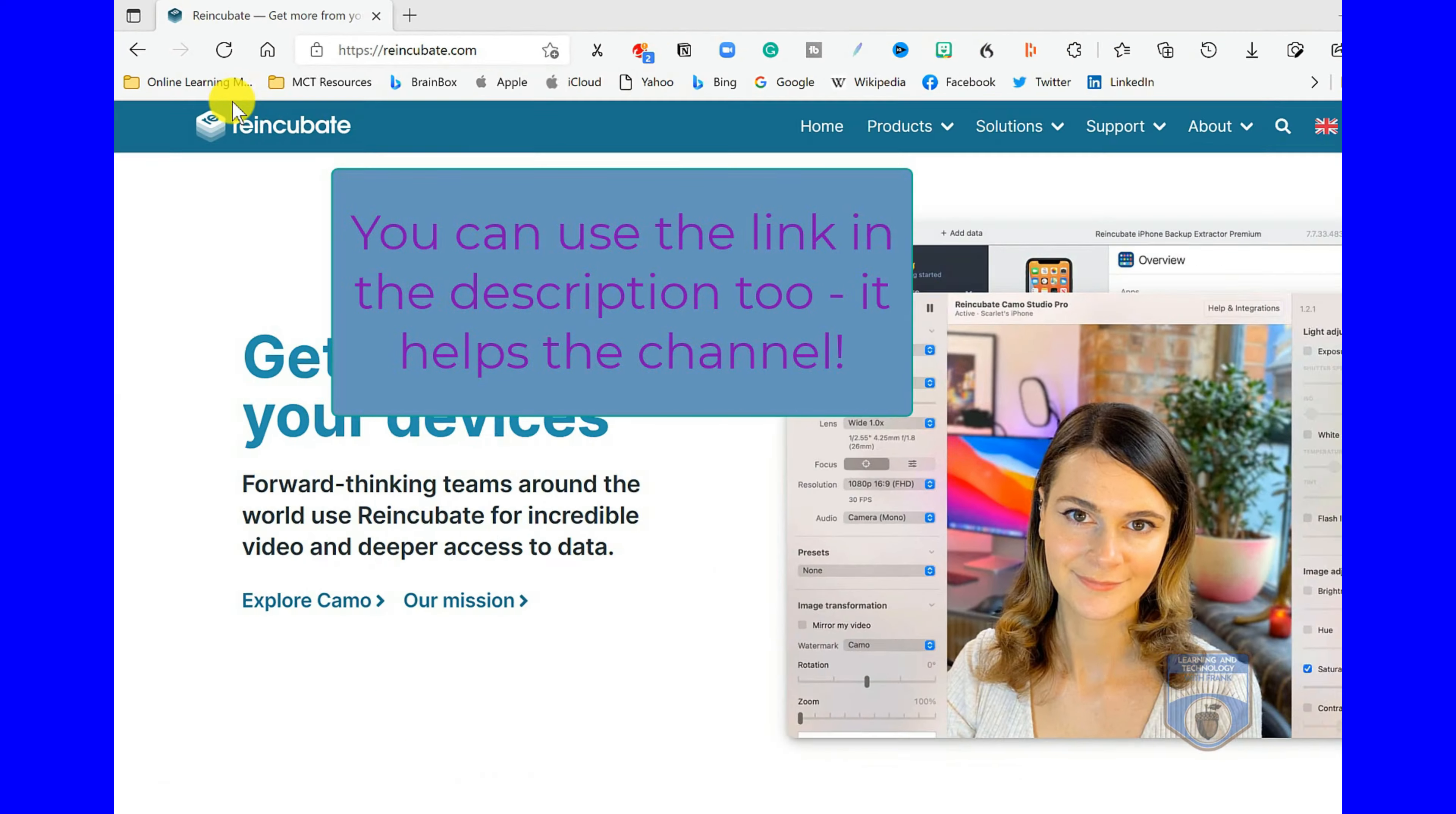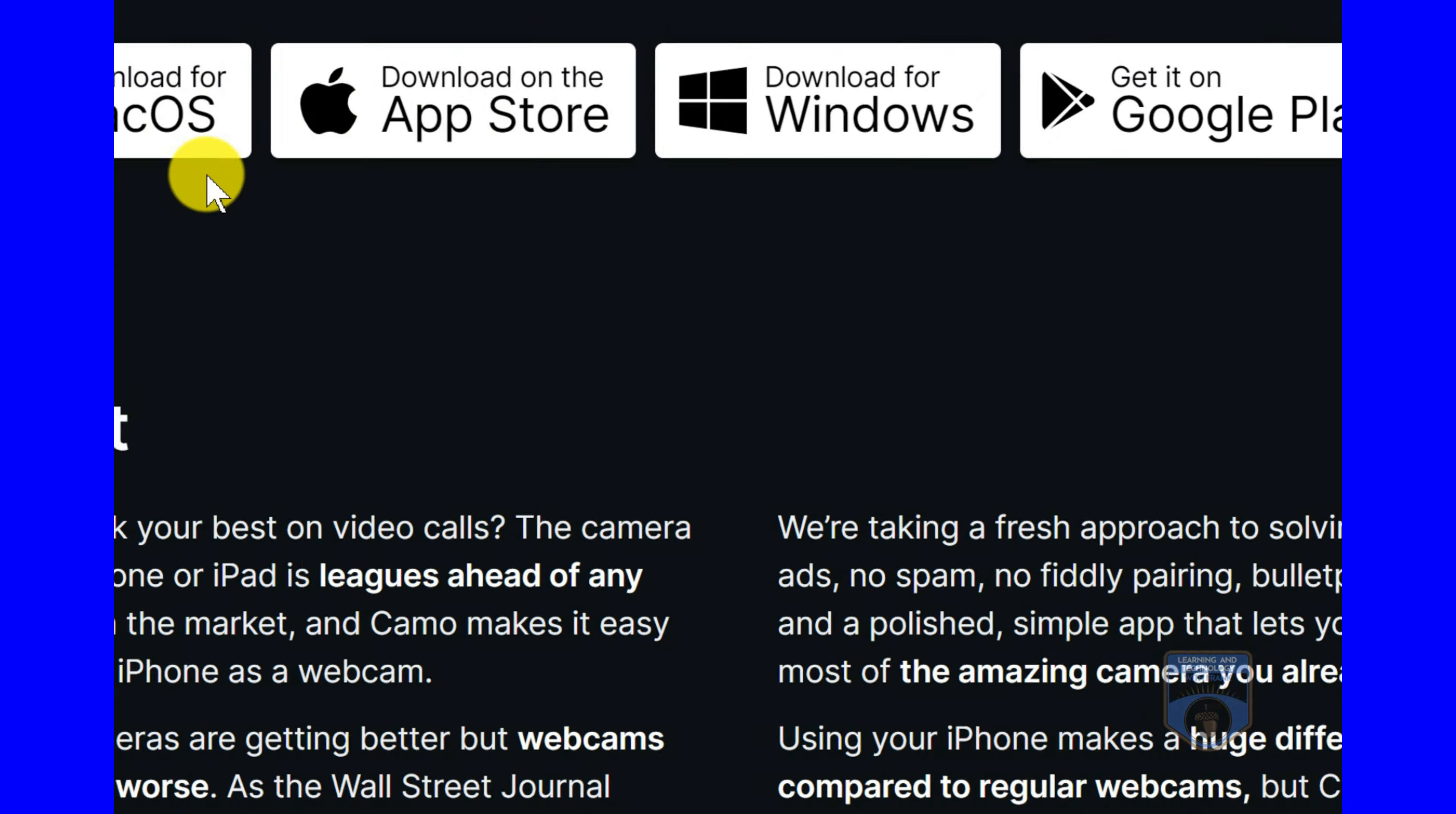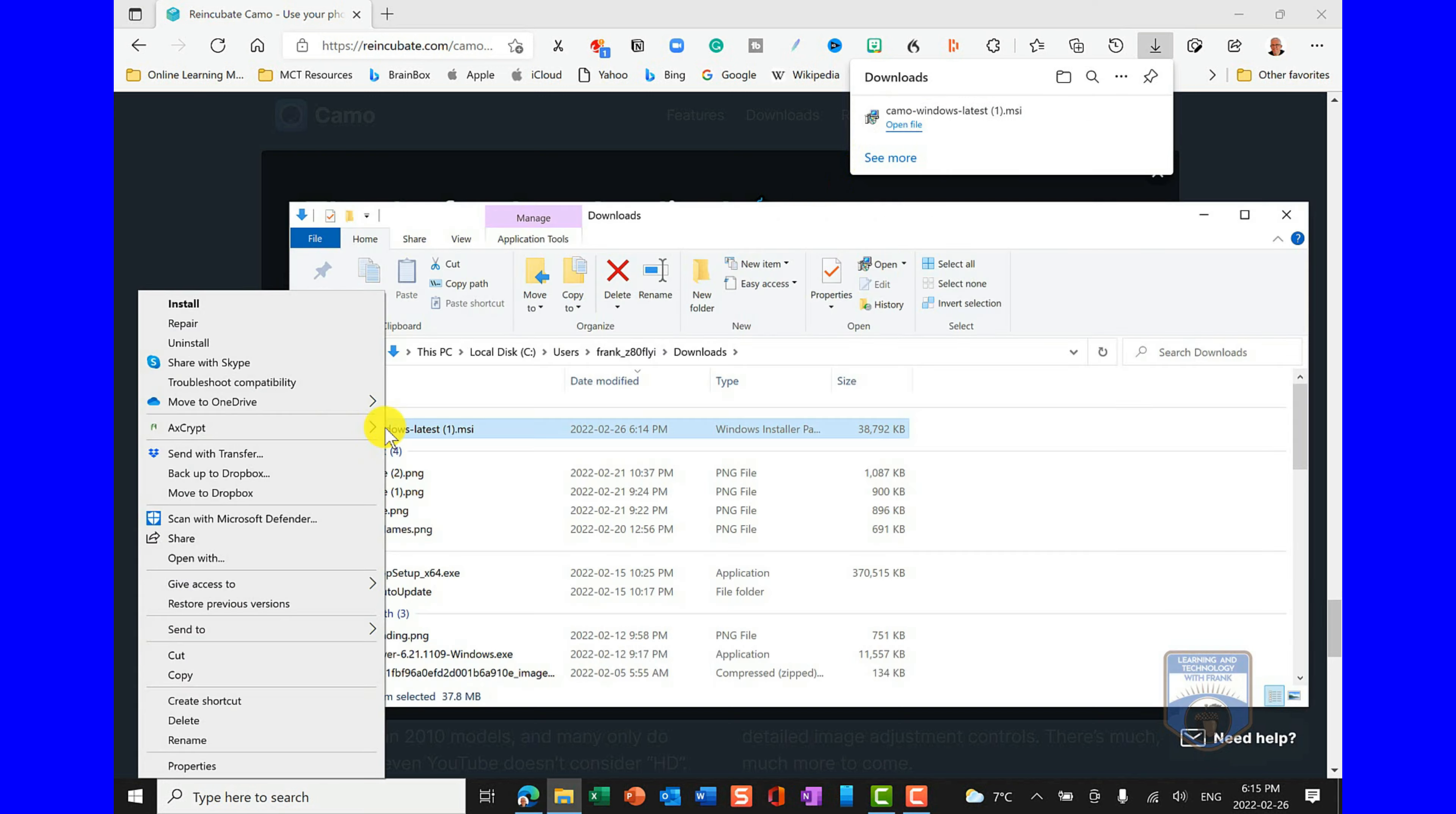We can solve this problem. First, go to reincubate.com. That's a software developer for Camo and they have a number of different products. Go to Reincubate Camo and it's available for several different platforms. It detects that I'm on Windows, gives me the option to upgrade, and I could choose a different platform as well. Later I'll show this running on Mac as well. We'll download the software for Windows.